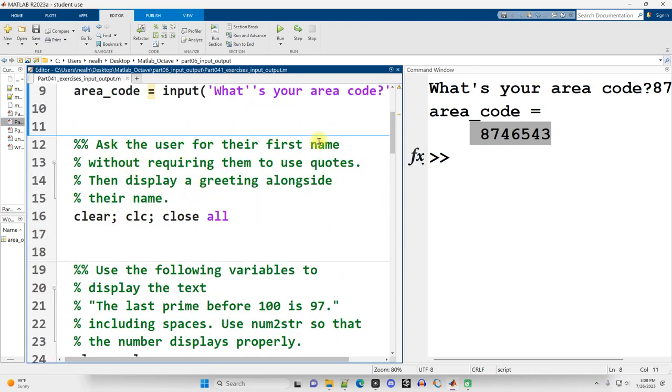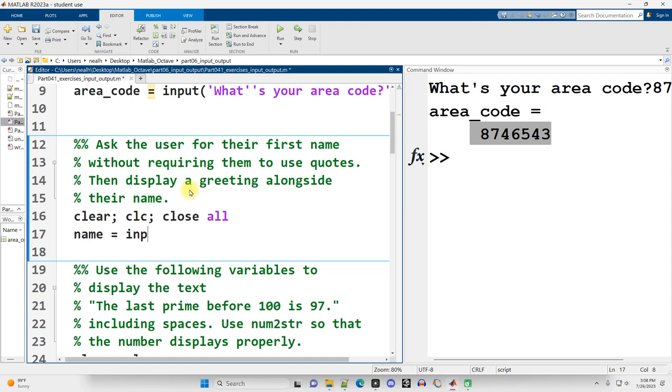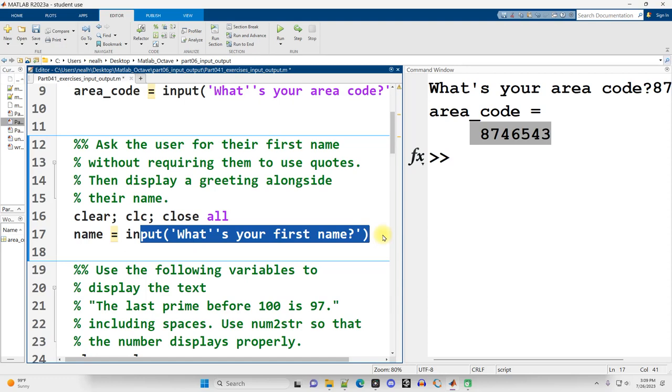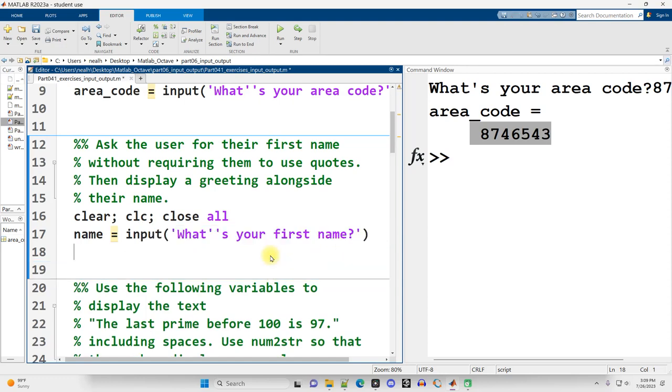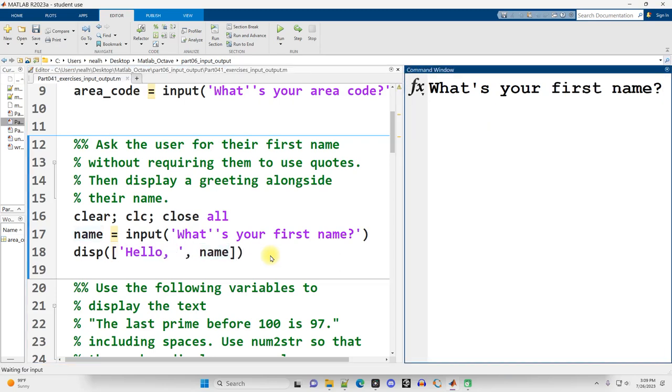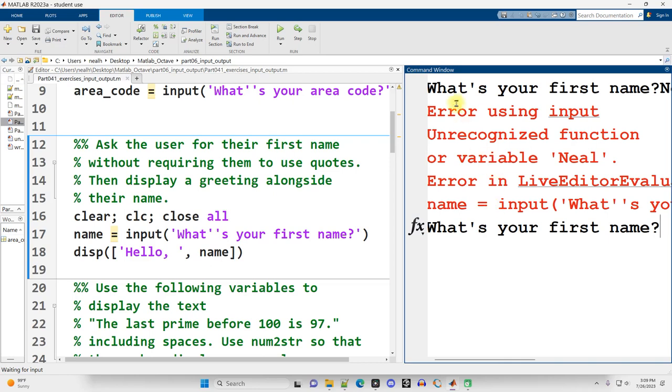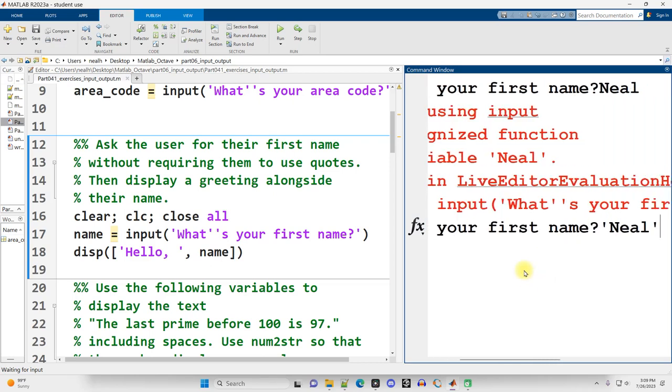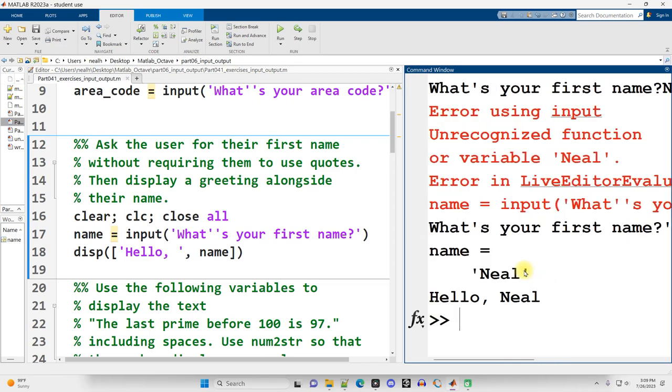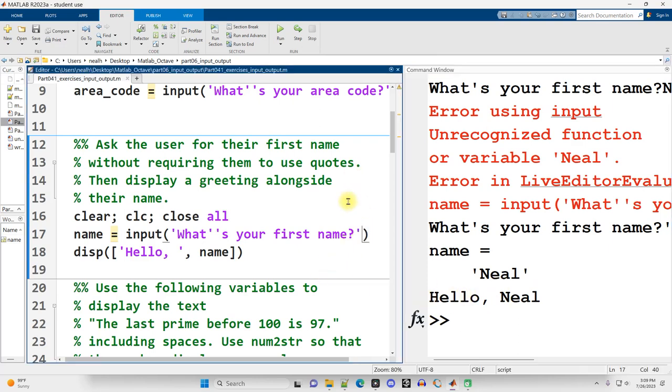Alright, ask the user for their first name without requiring them to use quotes, then display a greeting alongside their name. So I'm pretty sure this is pretty similar to an example that I already did in one of the videos, but we'll just go through it again. Now, this is the way I don't want you to do it, but I want to show you the compare and contrast, so I'm going to do it this way first. So if I do it this way and I run it, what's your name? I'll type in my name, hit enter. It doesn't work unless I use single quotes around my name, and that's kind of annoying.